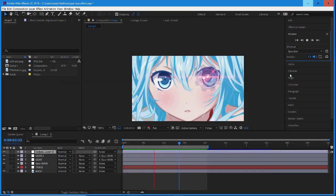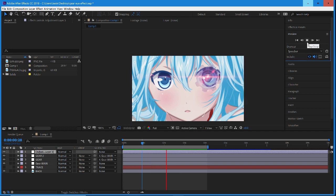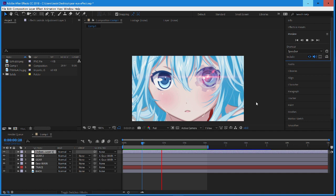Hey guys, today we're doing a new video in Adobe After Effects and I will be going over how you can create these glass transparent gears. What's really nice about this is you can use this as an overlay — right here I have it over this anime character's eye, adding this cool tech sort of vibe. This is a really good effect for anyone trying to do a tech promo or mechanical edits.